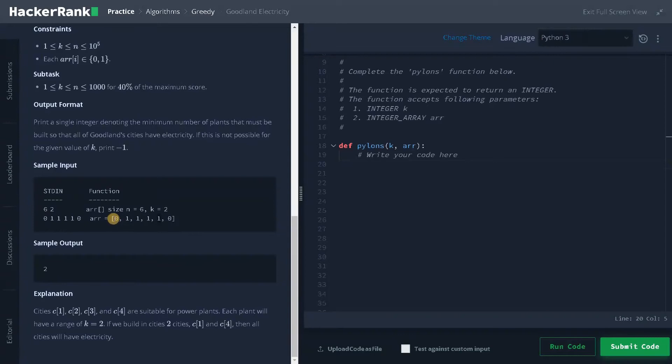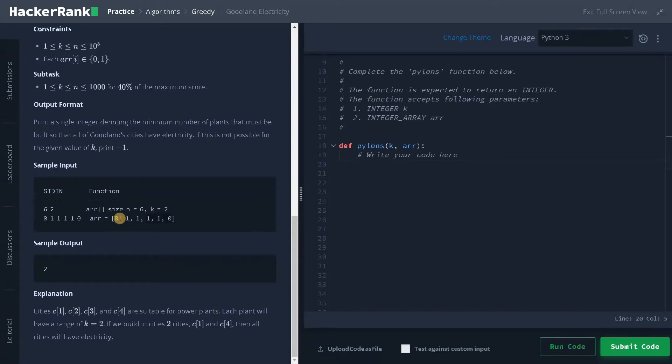So this will give electricity to the nearby cities. So these three cities will be covered and these three areas will be covered. So that's it, that's the logic. All of them are covered means we have to print the minimum power plants required, that is two.